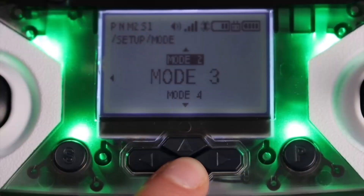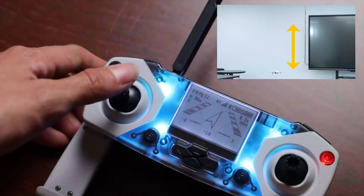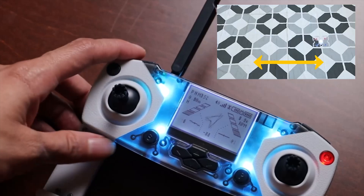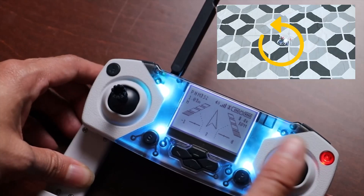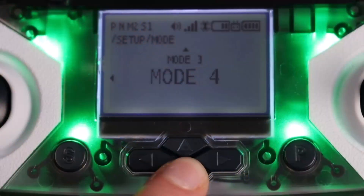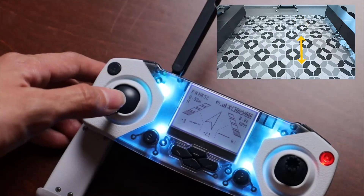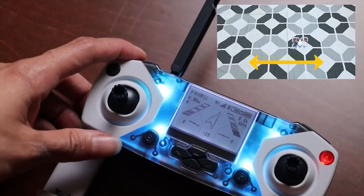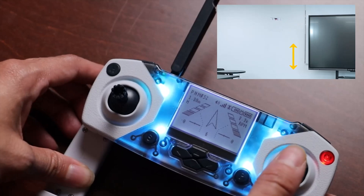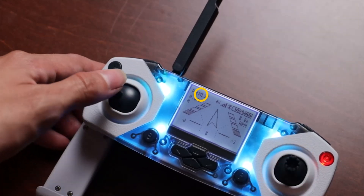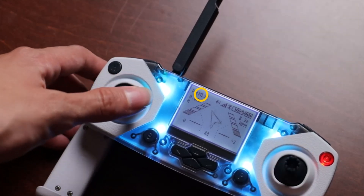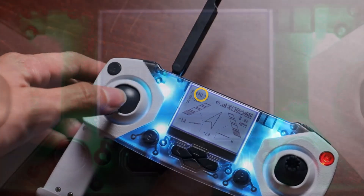In mode three, the left joystick controls throttle and roll, and the right joystick controls pitch and yaw. Mode four is just mode two but with the joysticks swapped — the left joystick controls pitch and roll, and the right joystick controls throttle and yaw. The mode you're in is indicated by the M located in the top left corner of the screen.